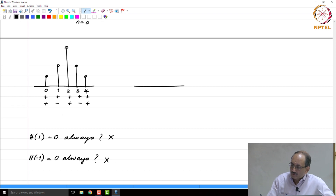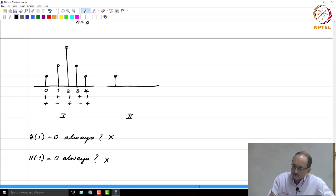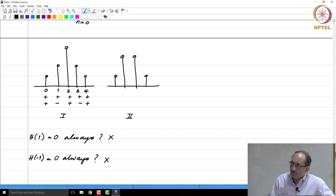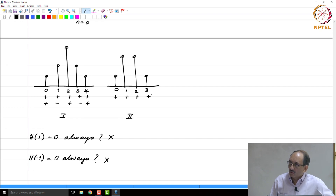Now let us look at type 2. Type 2 has even symmetry like type 1, but the length is even. This is a simple example of a type 2 filter with even symmetry and even length. If you add up all these samples, it is not in general true that the result will always be zero independent of the values of h(n). Therefore, there is no constrained zero at z equal to 1.